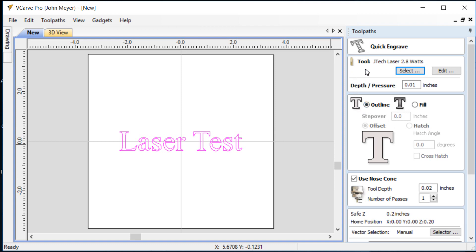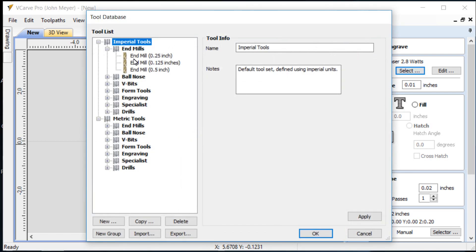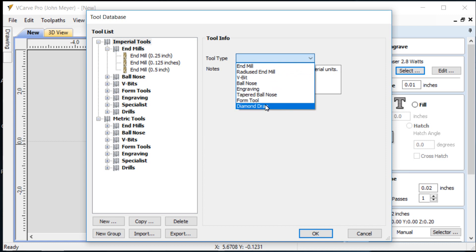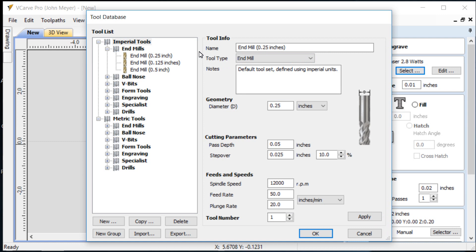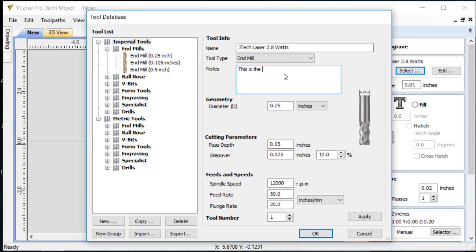We're going to select our laser tool. Now you see JTEC lasers up here. That's because I was playing with it earlier but I've deleted that tool from the repository. So we're going to go through the process of creating a new tool. So under Imperial tools we're going to click the new button. We get a selection of the tool type. So we'll look for laser and it doesn't exist. So we'll just call it an NML or whatever you choose. But the name we can call it a JTEC laser or 2.8 watts.